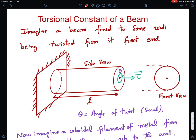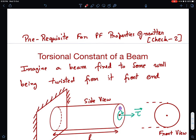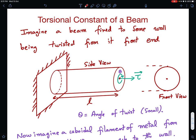Today, continuing with the theme of elasticity, I am going to discuss how to find out the torsional constant of a beam. You must have come across many places where we have a torsional spring, like in a moving coil galvanometer. When you twist it through some angle theta, it produces a restoring torque which is proportional to theta. We need to discuss this because in the Pathfinder, there is a problem on properties of matter involving a helical spring. To analyze helical springs, we need the theory of torsional constants of a beam, which I'll derive and then use to solve the closed coil helical spring problem.